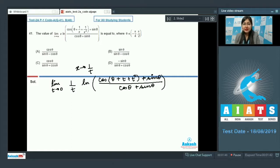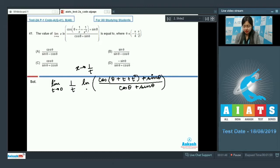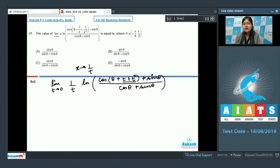Before calculating the limit, let's identify its form. As t tends to 0, the denominator tends to 0. For the numerator, ln of (cosθ + sinθ)/(cosθ + sinθ) = ln(1) = 0. So this is a 0/0 indeterminate form.